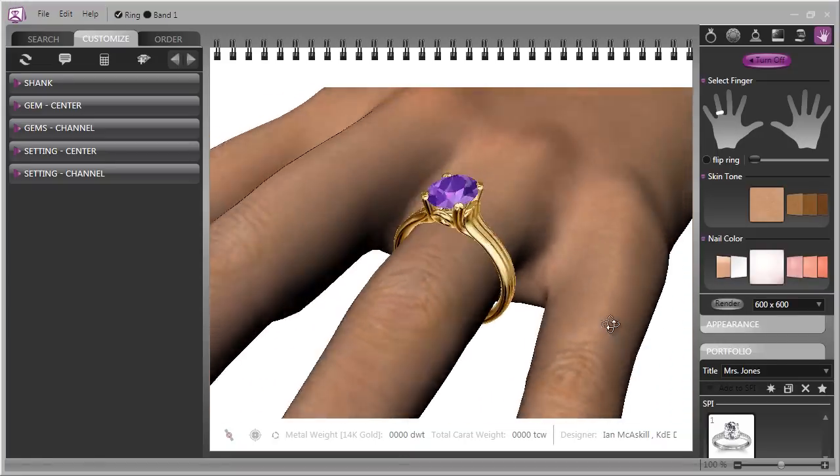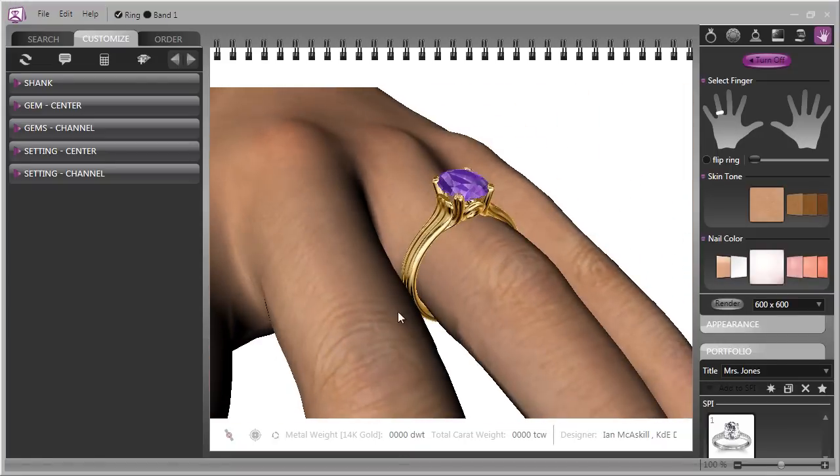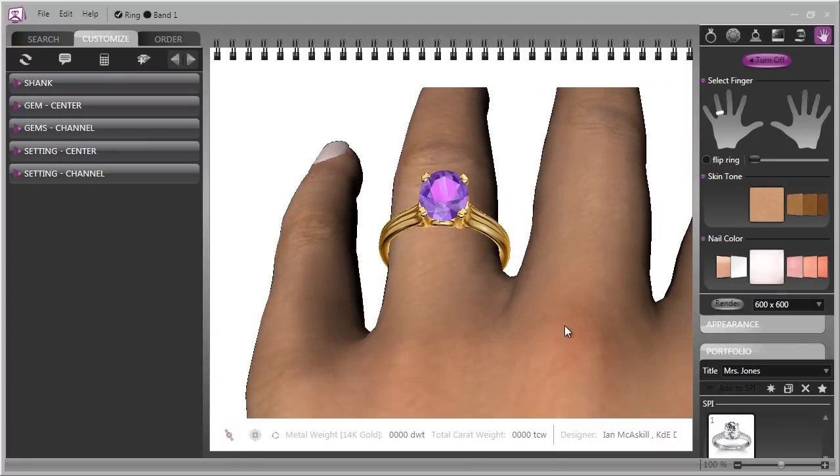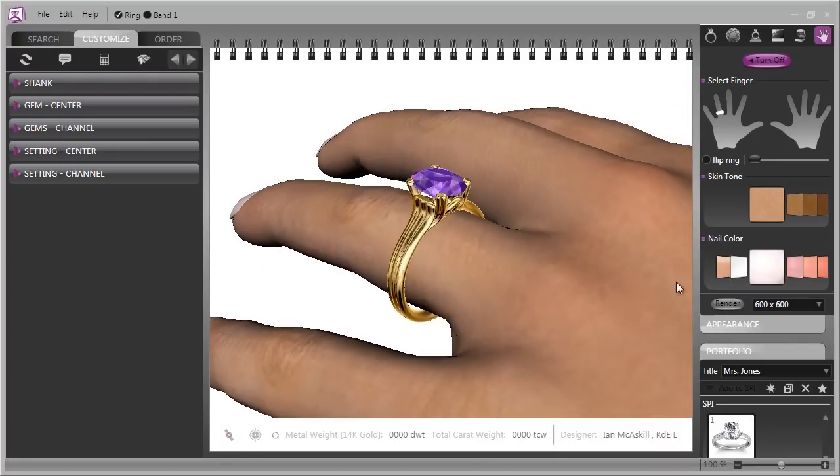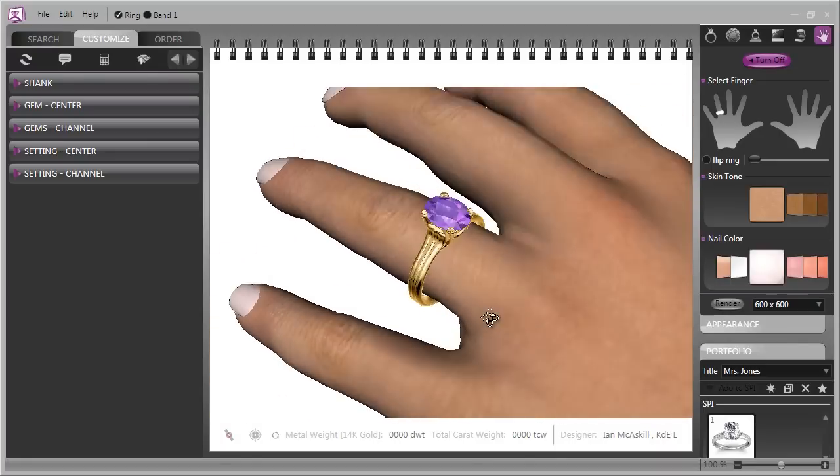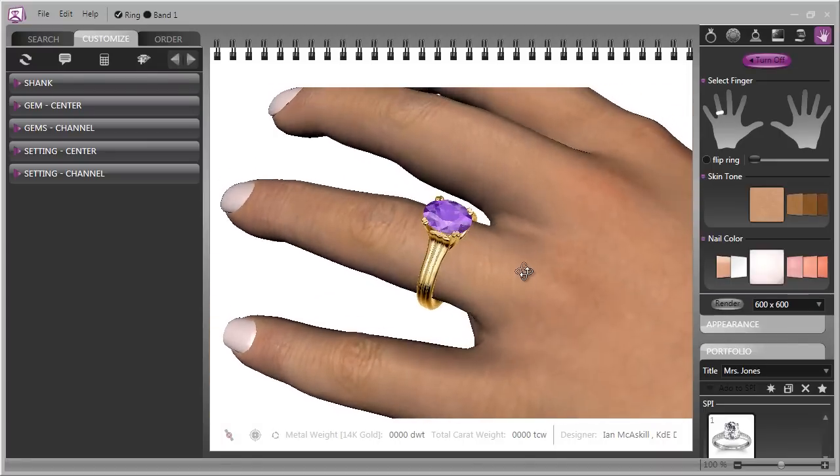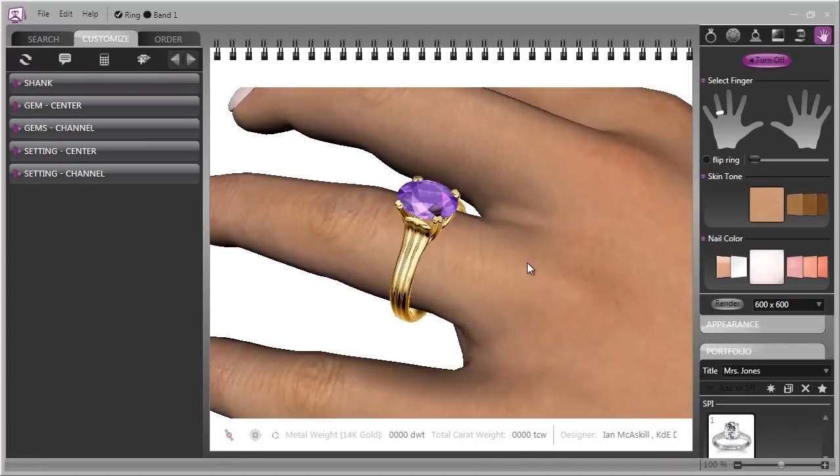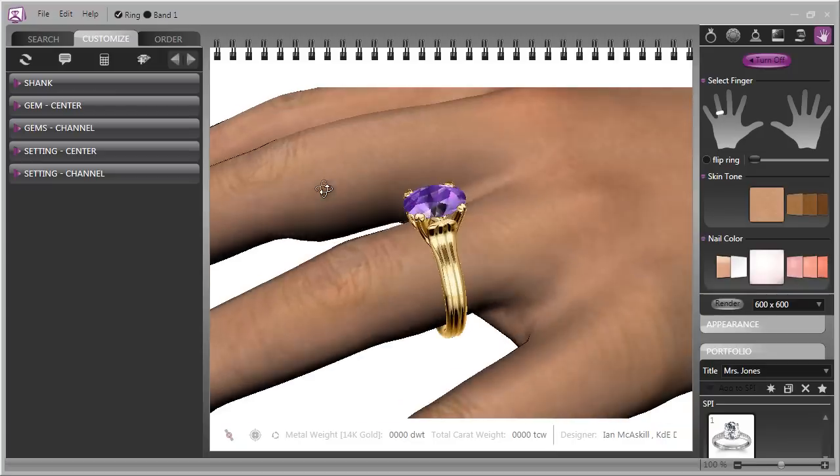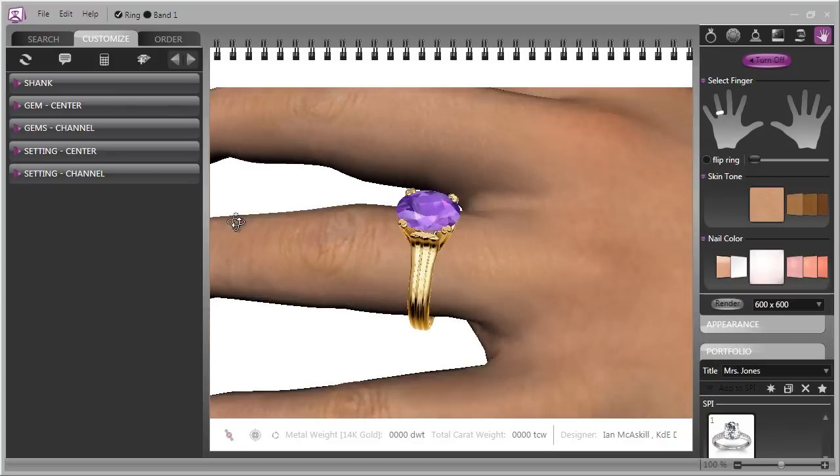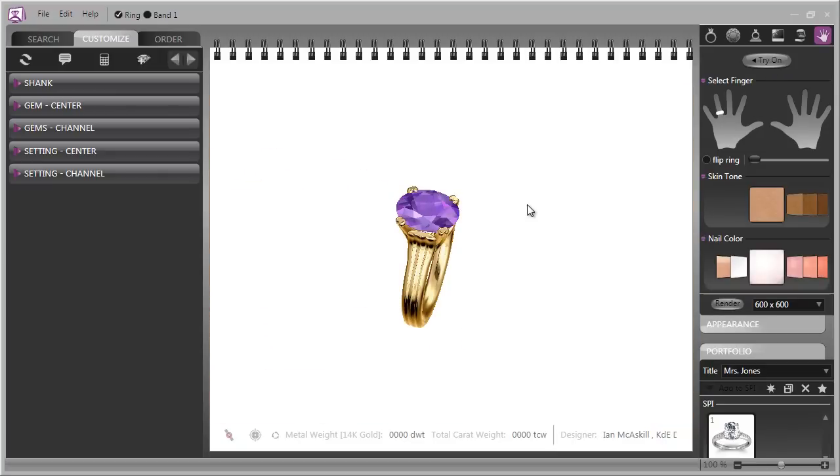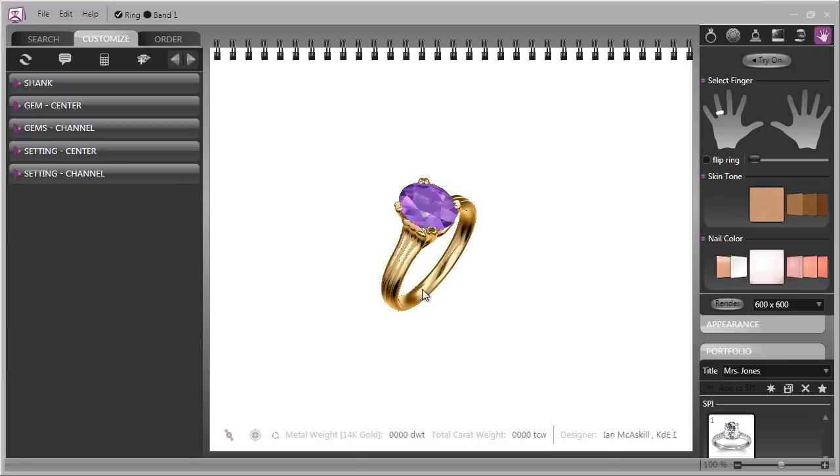Here again you can look at this from all angles and you can even do a photo realistic render of the ring on your customer's finger. And when you're done looking in that view you can turn the hand off once again.